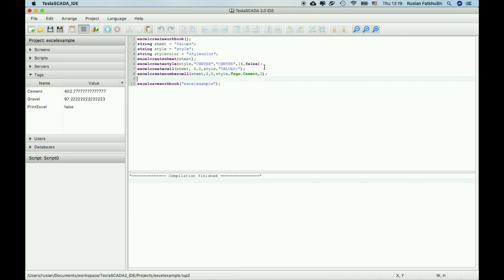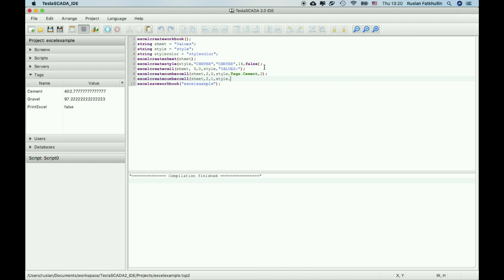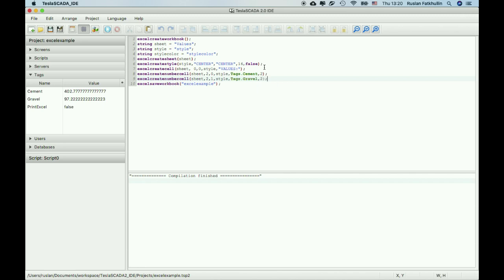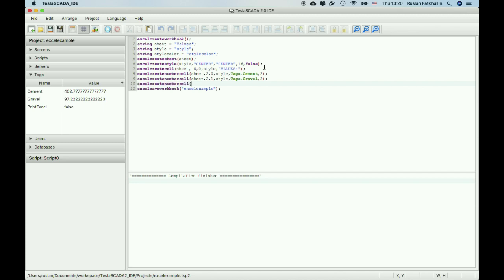Then cell create number cell, sheet, row two, first row, second row, first place in this row, style, text, and in the other should be sum of these two text values.